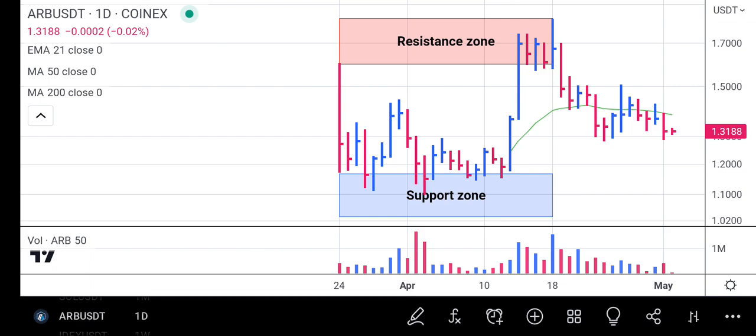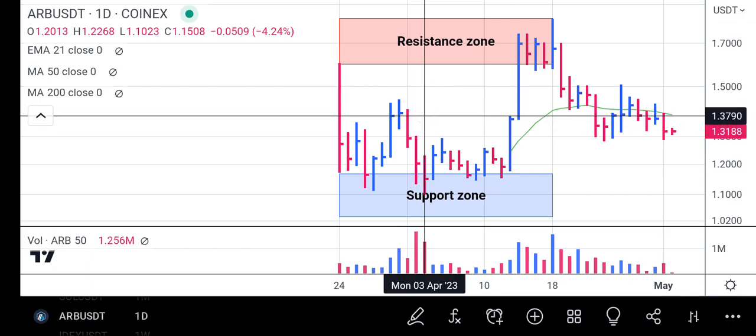If Arbitrum continues to head down, our new focus will be on the prior support price at 1.1023. If Arbitrum gets to 1.1023, we expect volumes to come in and Arbitrum should rise again from there. However, if it cannot pick up from there, that shows the weakness in Arbitrum is too strong and it's not going to rally at the moment.